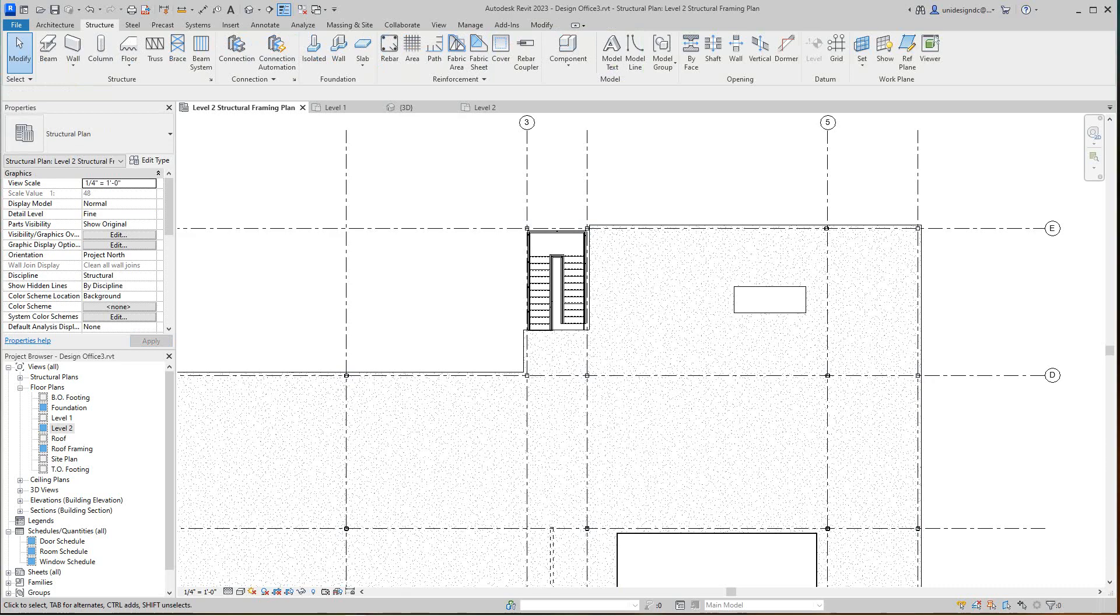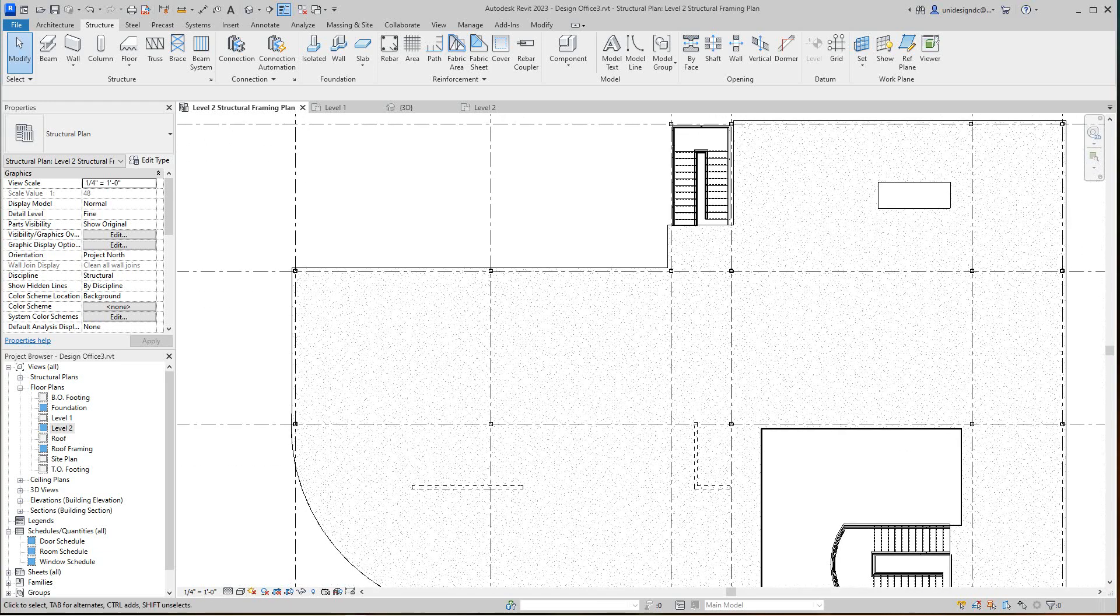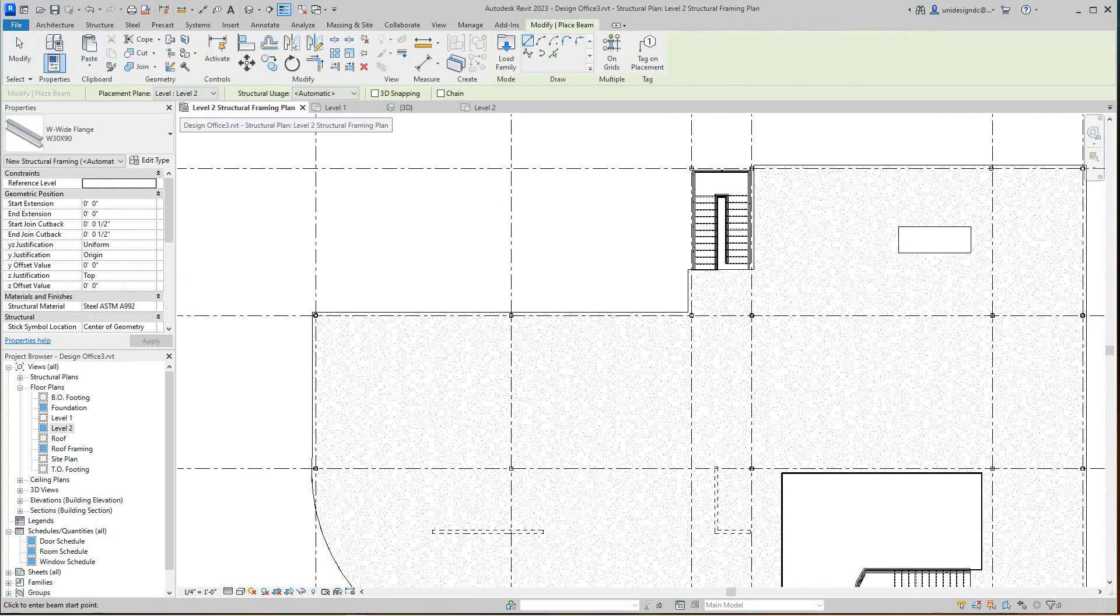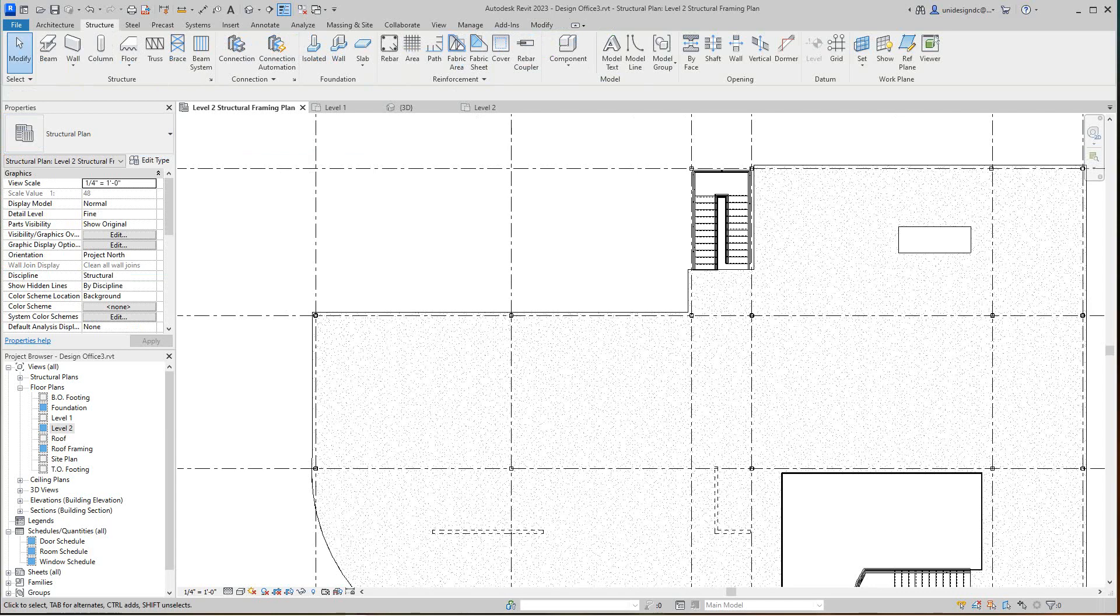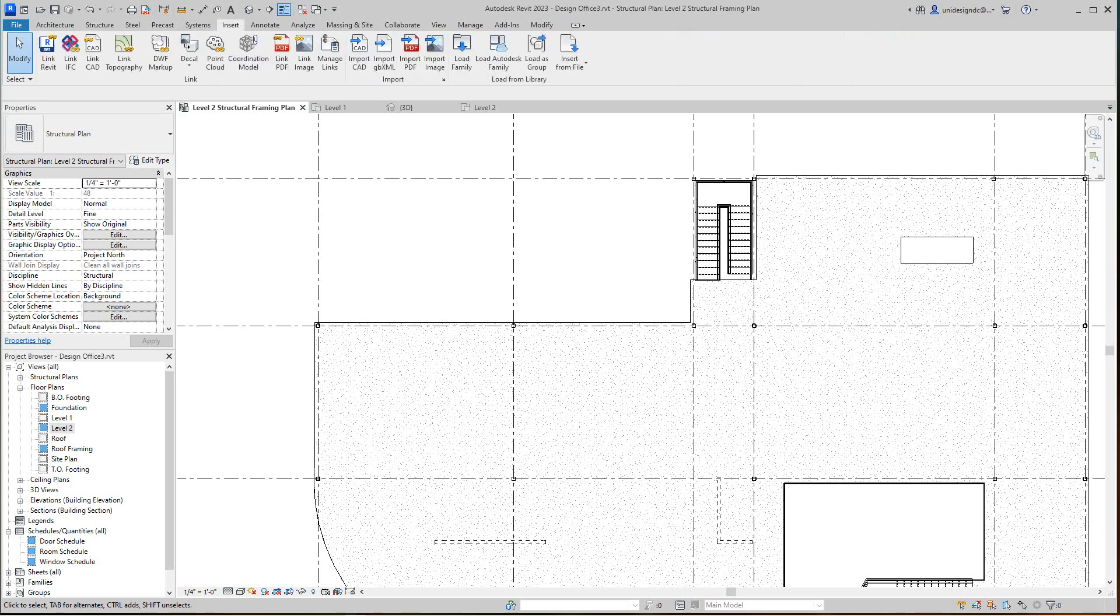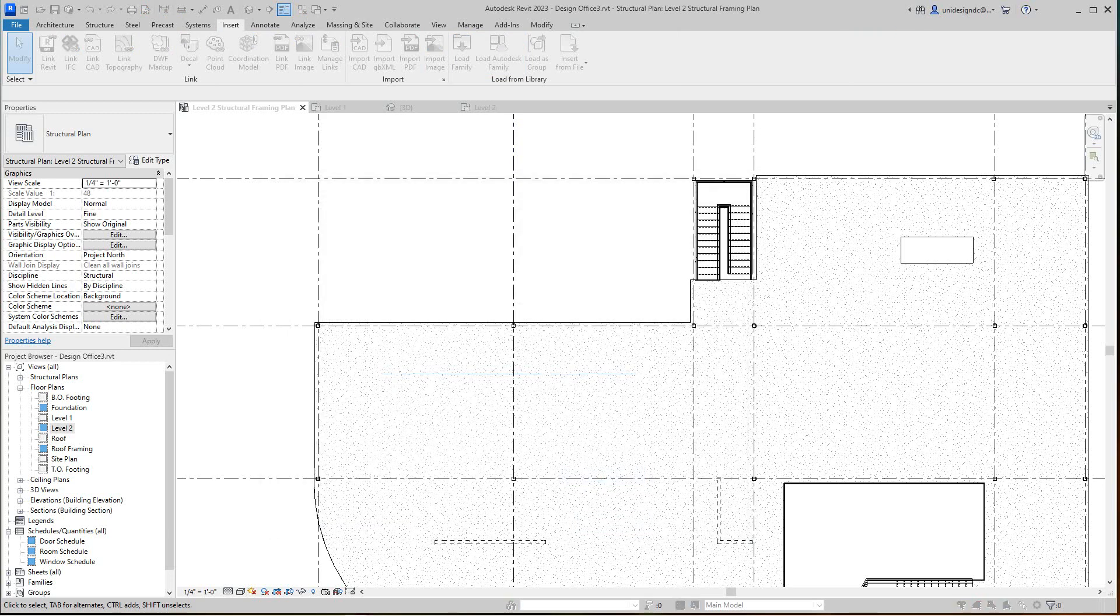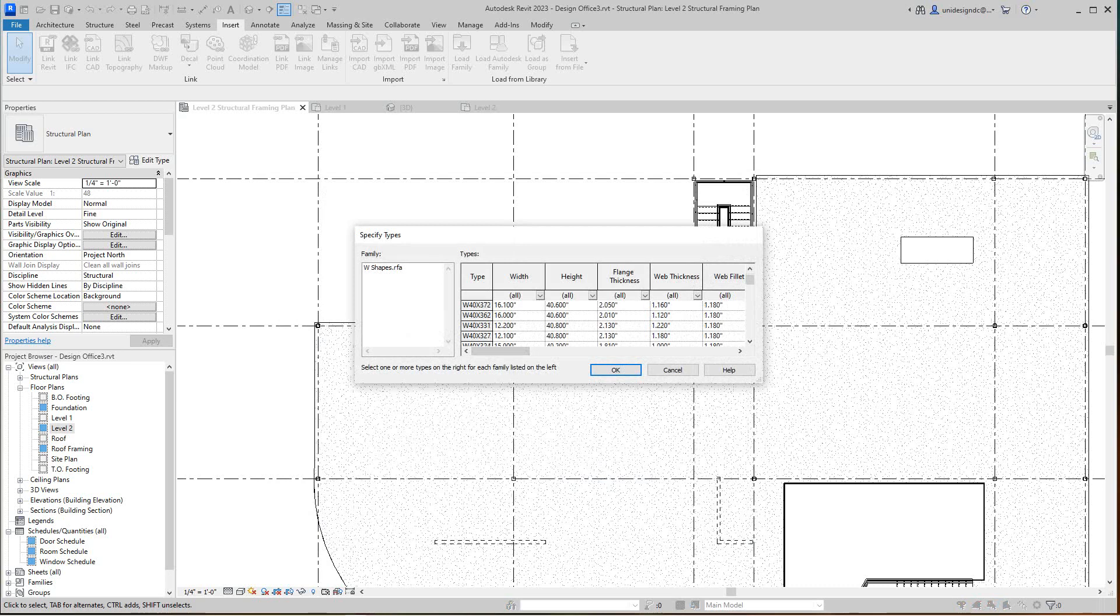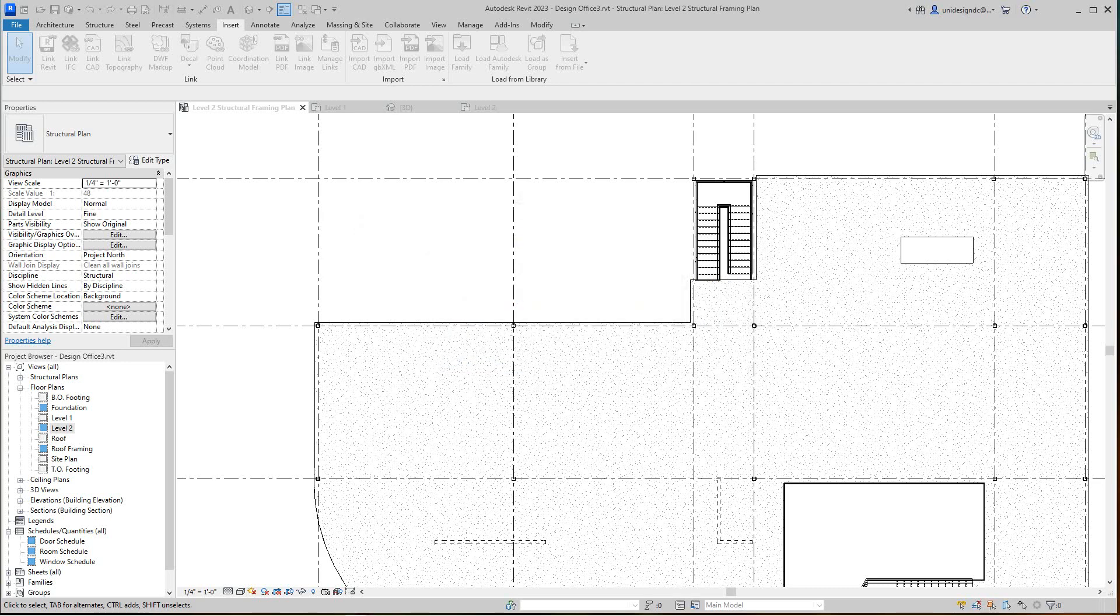So next what we want to do, we want to go place some beams here. For the beam I need, I need another size, I need something a little bigger here. So I need a W24 by 55. So to get that in, I gotta go to my insert tab and we're loading from the cloud. I'm going to W shapes here, I'm gonna load it, and I want the W24 by 55. You say okay.